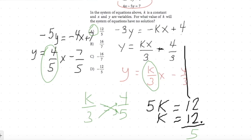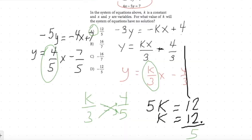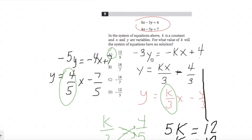By the way, if a system of equations has infinite solutions, we're talking about the same line — they're overlapping each other. So be on the lookout for that too.